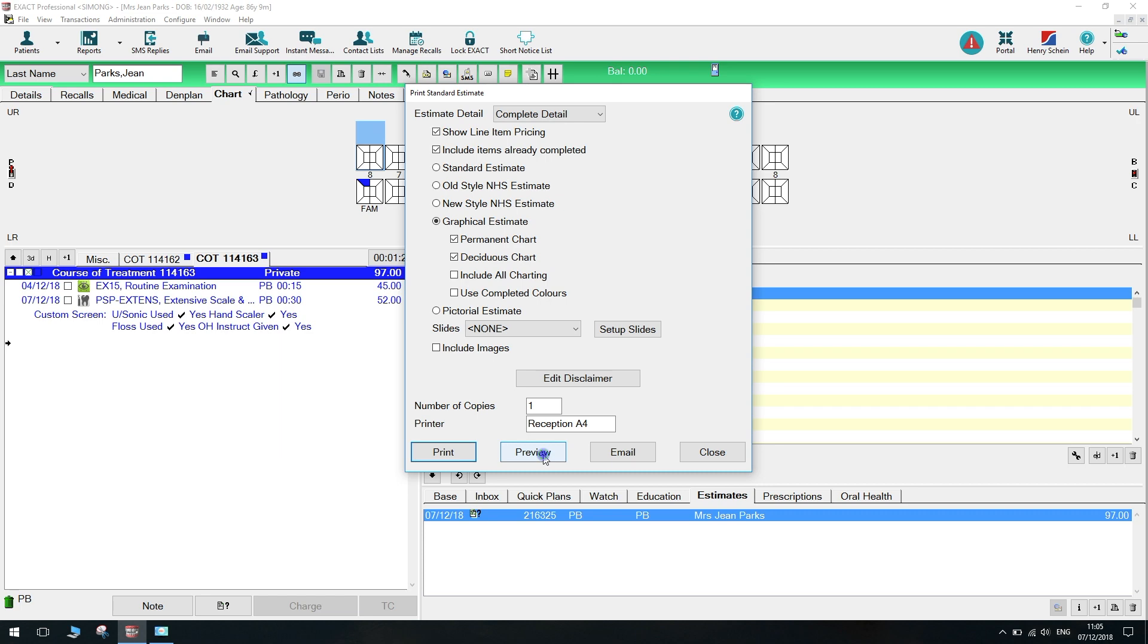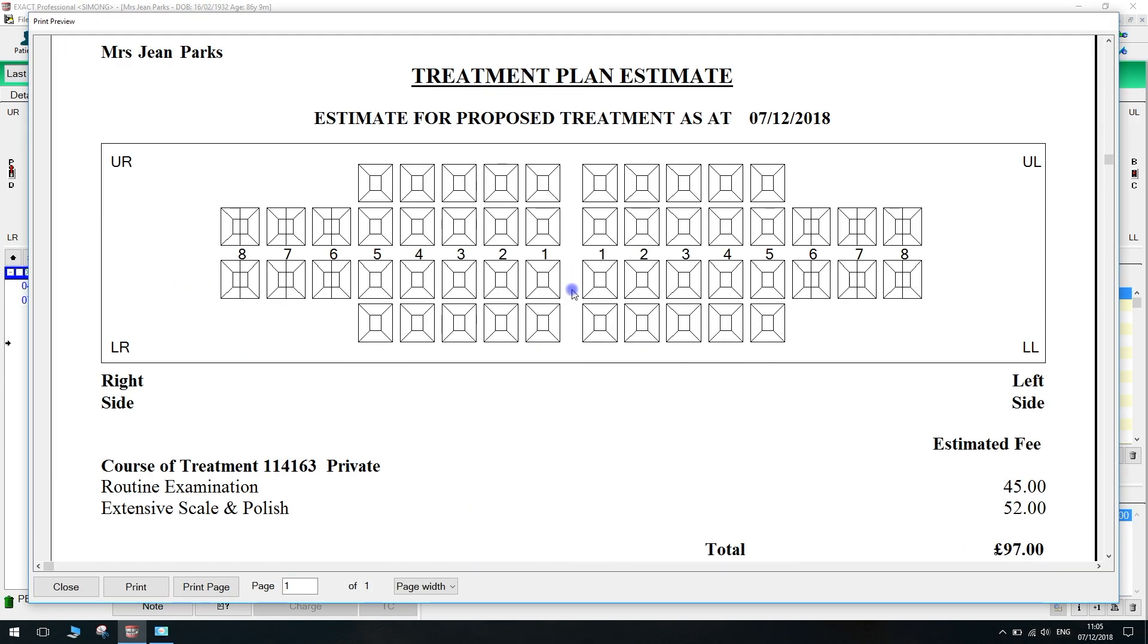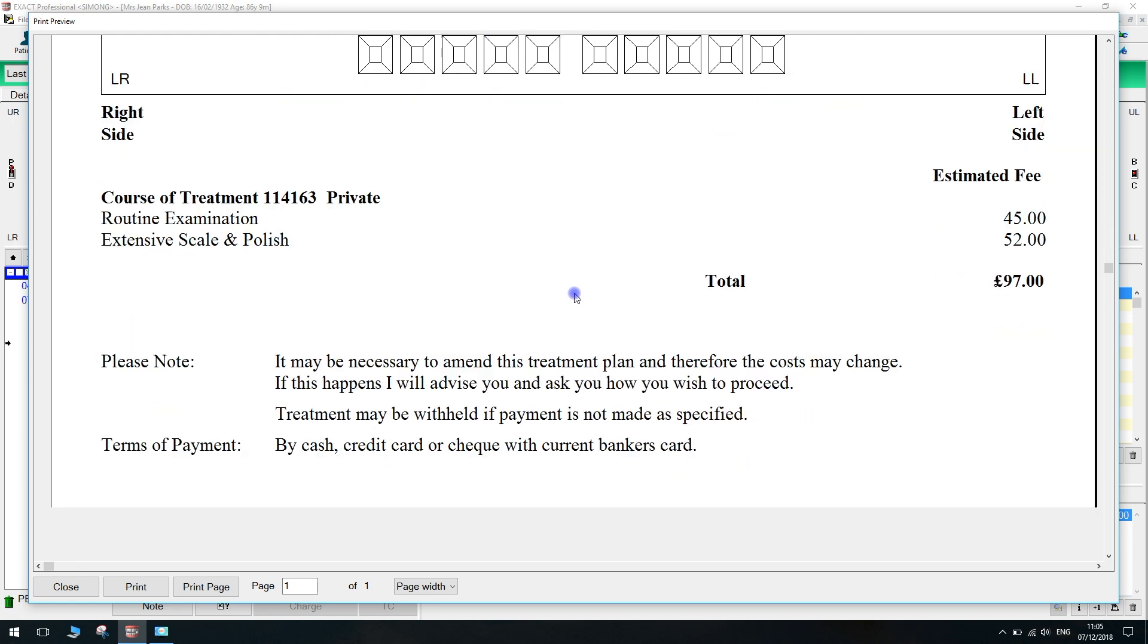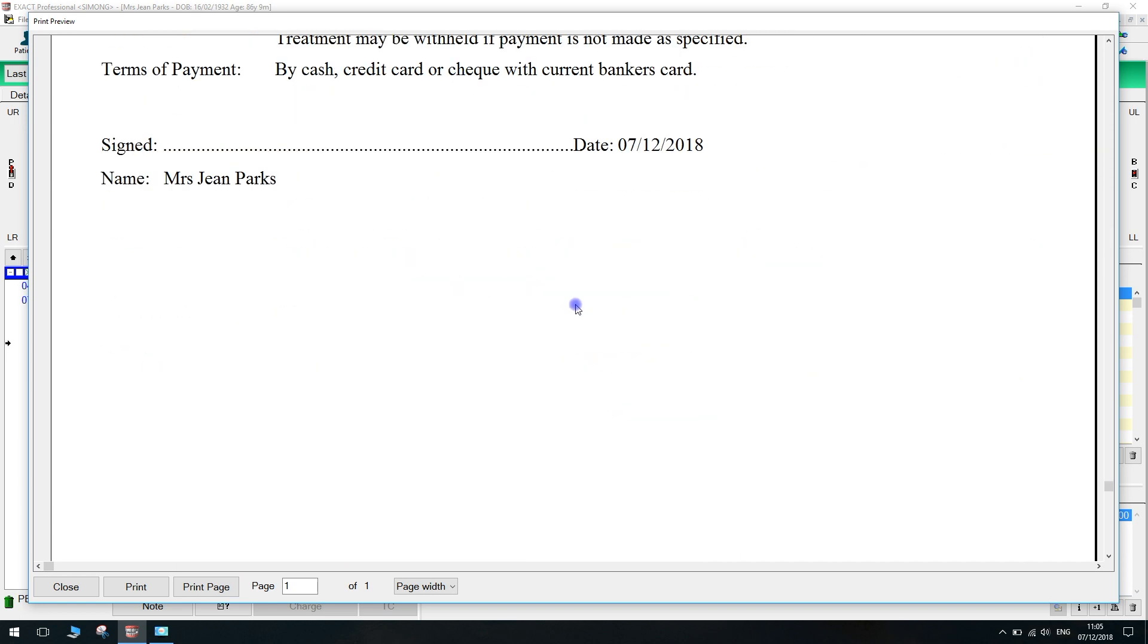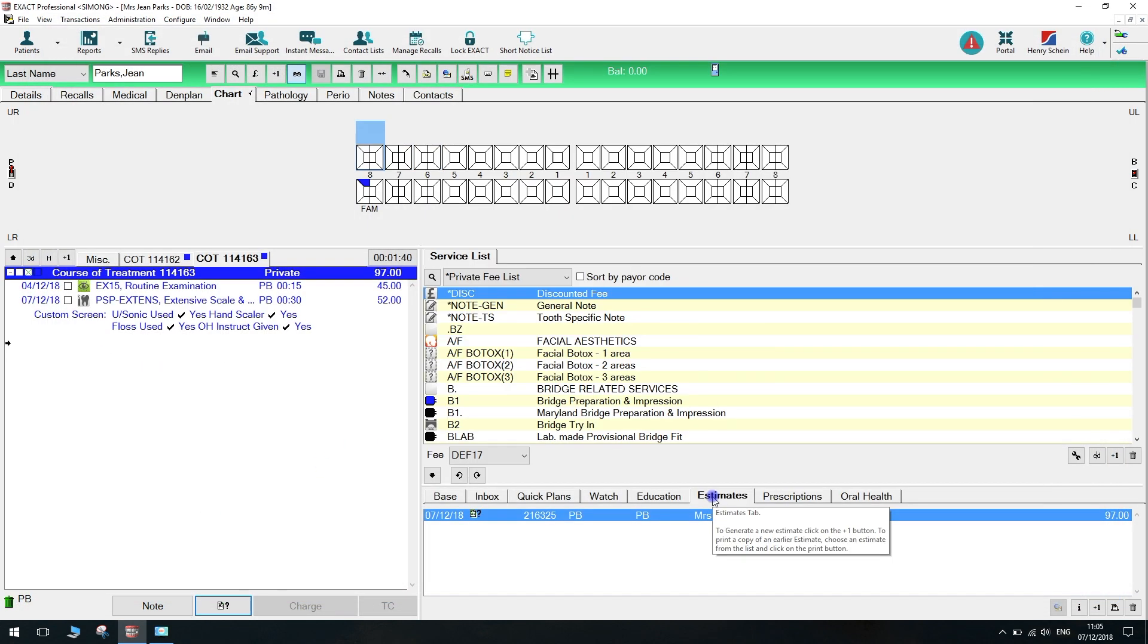If we preview the estimate, we can see how it will display. If we wish to view or print this estimate at a later date, we can navigate to the estimate tab at the bottom right of the screen.